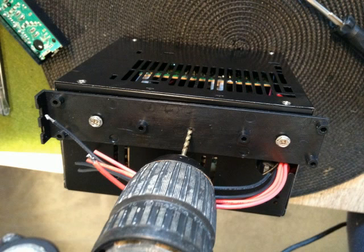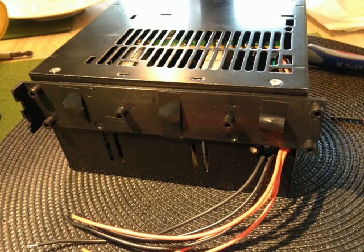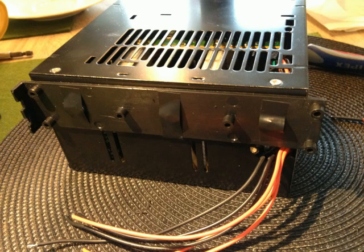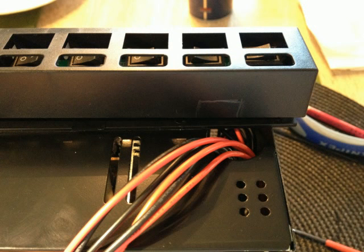Then I mounted the hub case to the power supply with 3 screws. Watch out! Do not drill too deep and insulate the screws to avoid short circuits. Open a little gap in the hub cover, so that all cables fit in nicely.